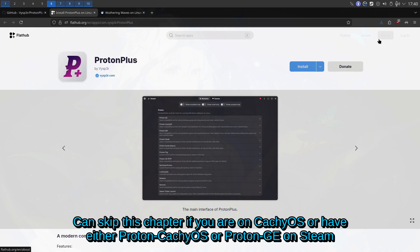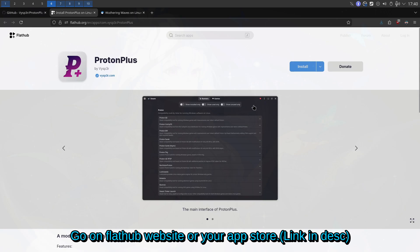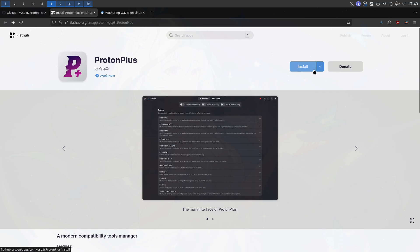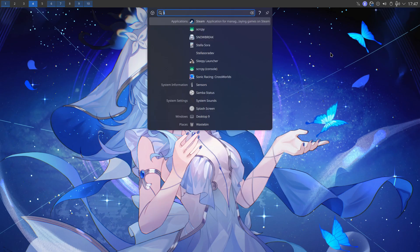This part of the video is for everyone. All you want is Proton Plus — I'm going to recommend the flatpak version. You can search for it in your app store of choice and press install. Once you have Proton Plus installed, make sure Steam is closed — just right-click it on the taskbar and exit.